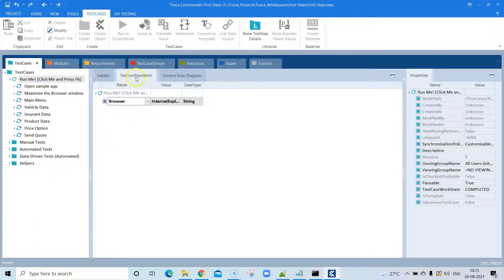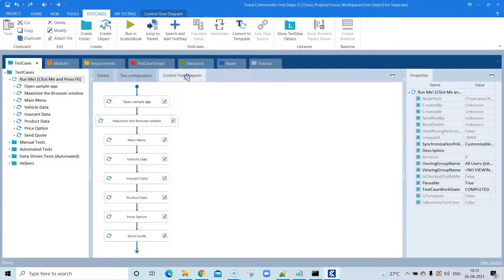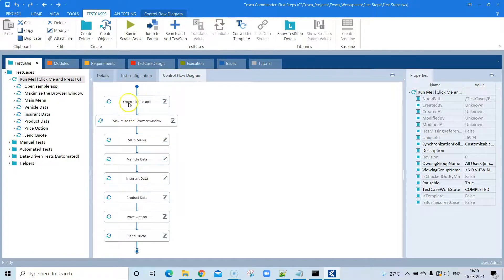Now let's look at the control flow diagram. This is a simple representational view of your test case — the complete flow with all the different steps involved.